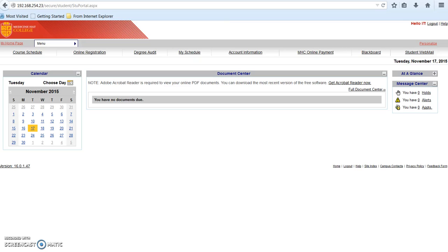Once you have logged in to your MyMHC portal, you will see your home page. Your home page may look slightly different than the one shown here depending on your student history.